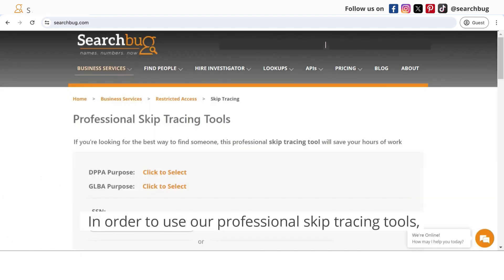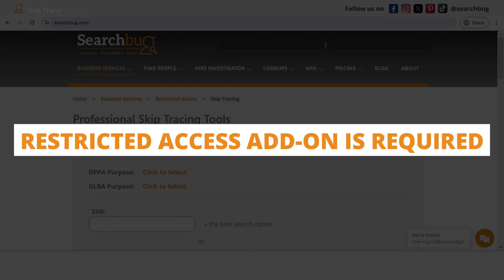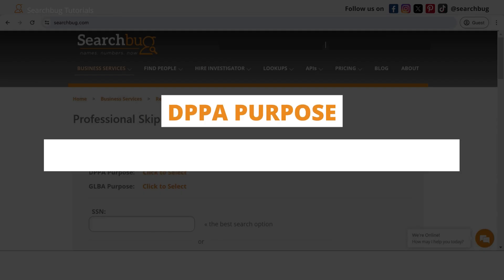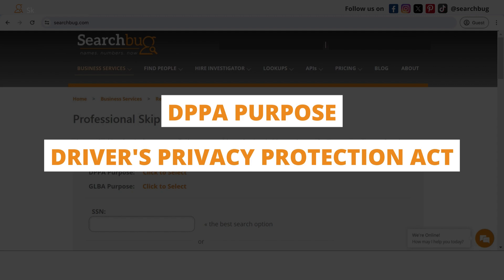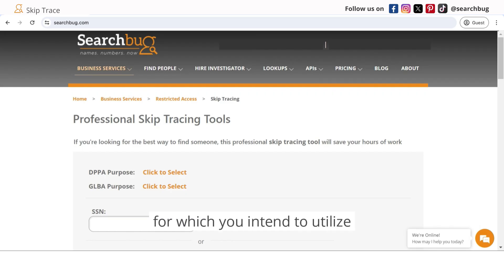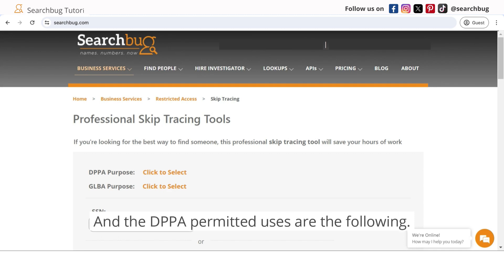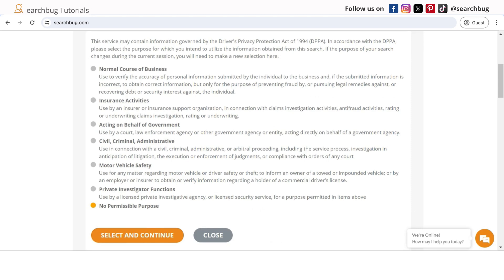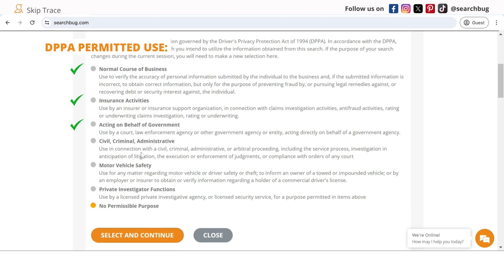In order to use the professional skip tracing tools, you have to apply for a restricted access add-on. When using these skip tracing tools, you have to have a DPPA purpose — the Driver's Privacy Protection Act. You must select the purpose for which you intend to utilize the information obtained from the search. The DPPA permitted uses are the following: normal course of business, insurance activities, acting on behalf of the government, civil, criminal, administrative, motor vehicle safety, and private investigator functions.